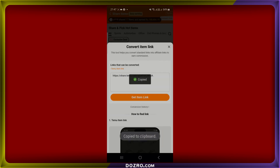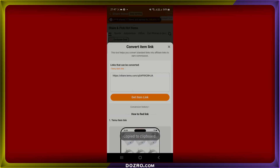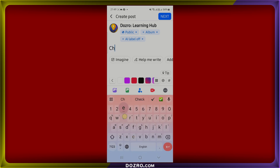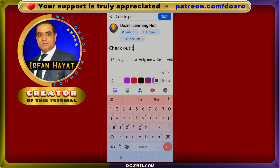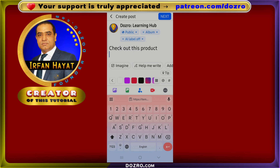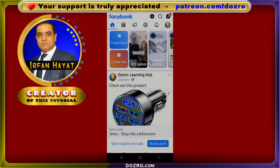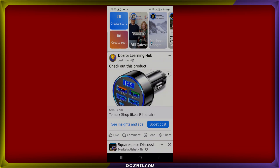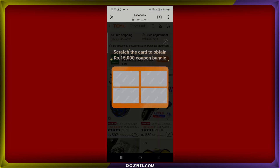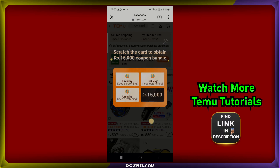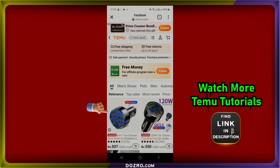The link will be copied to your clipboard, allowing you to paste it into a new post on your social media page. Add a short description, long press to paste the affiliate link, and then publish your post. Facebook will automatically fetch the product image. If someone clicks on your post, Temu will directly open this product at the top of the list, and if they make a purchase, you will earn a commission.